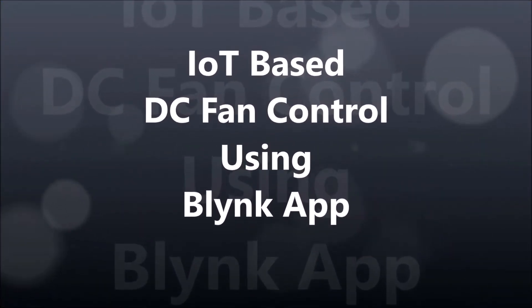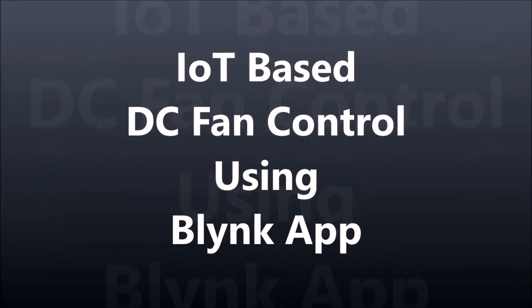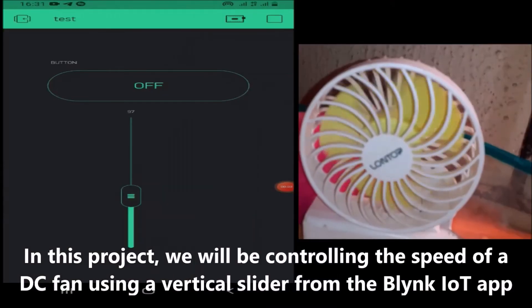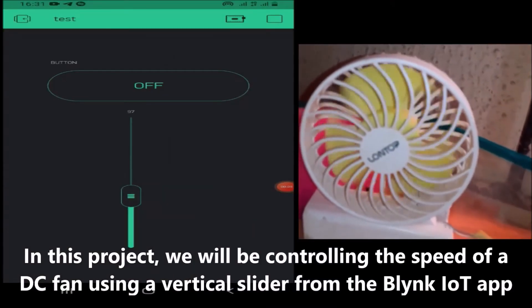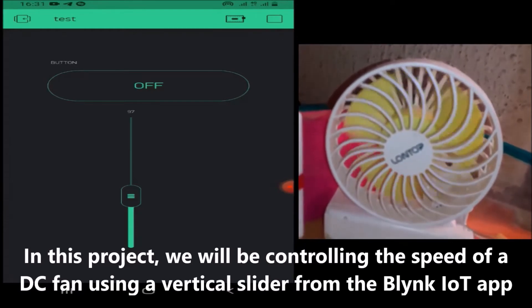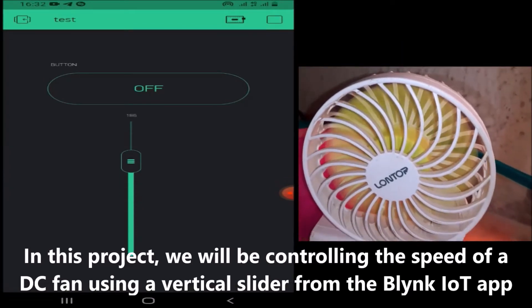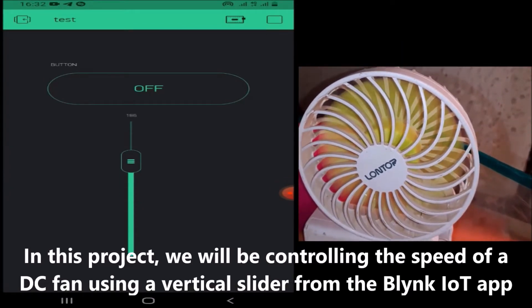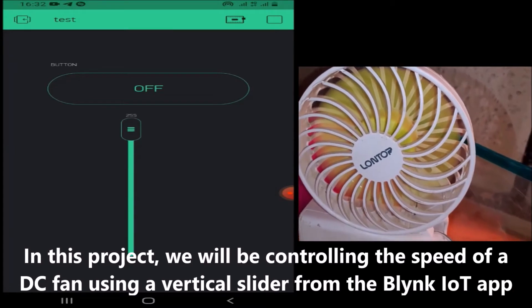Welcome. Today we will be designing an IoT-based DC fan control using the Blynk app. In this project, we will be controlling the speed of a DC fan using a vertical slider from the Blynk IoT app.